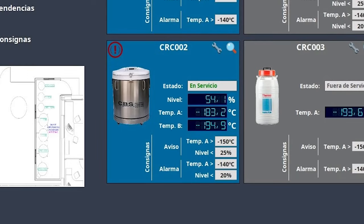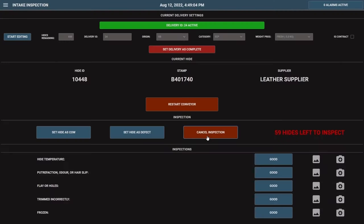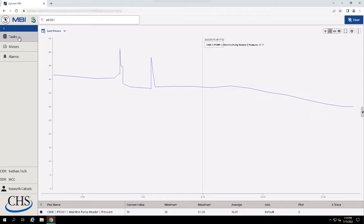Vision components are the building blocks for your project. The Vision module has a variety of built-in components such as displays, buttons, charts, and other elements that display information. Each component has multiple properties that control its appearance, behavior, and data.